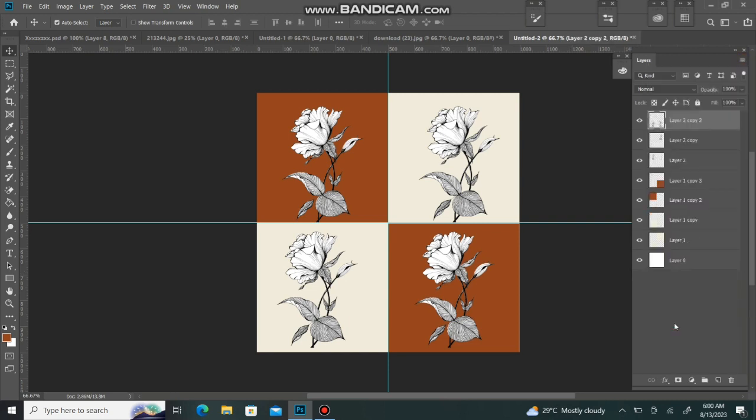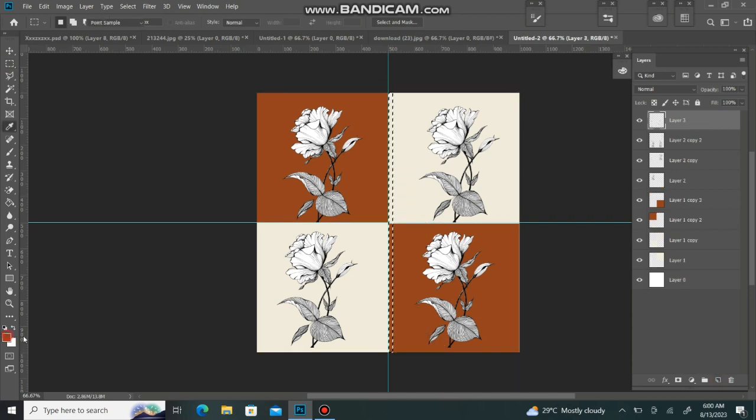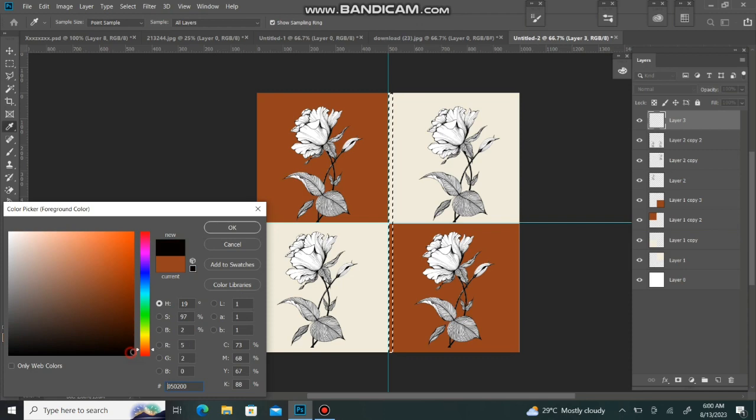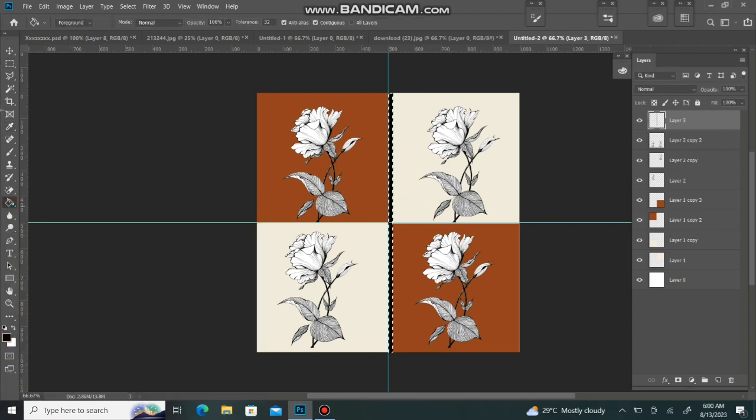Let's see. This is our bedsheet complete design. We will make this pattern and this is our whole bedsheet. Its colors are very beautiful.